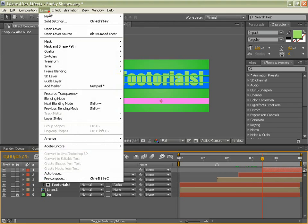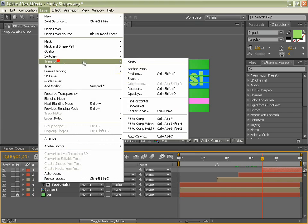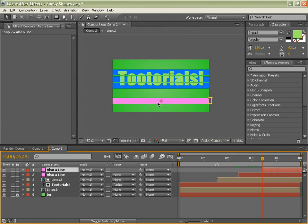Go layer, transform, flip horizontal. And there you go.